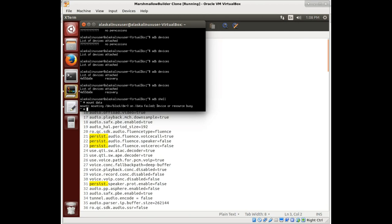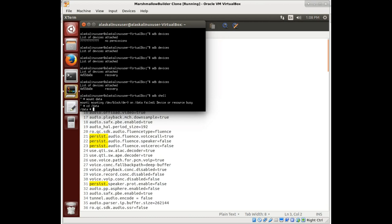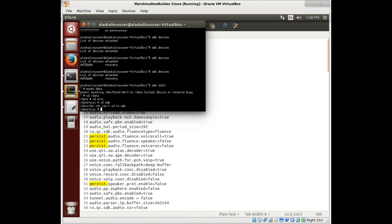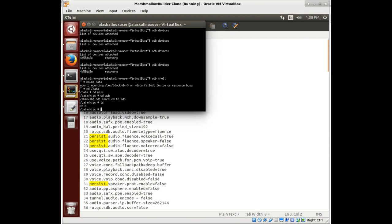We're in the recovery, and I'm jumping into ADB shell. One of the things we need to look at is it won't let me pull logs because I don't have permission.